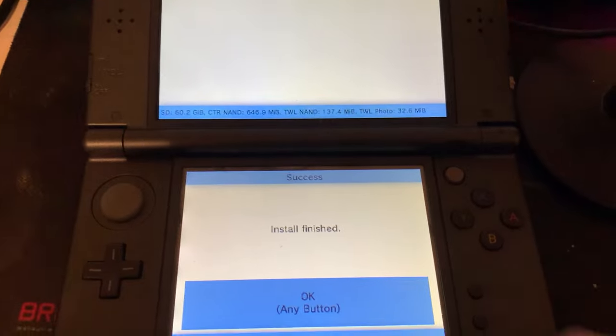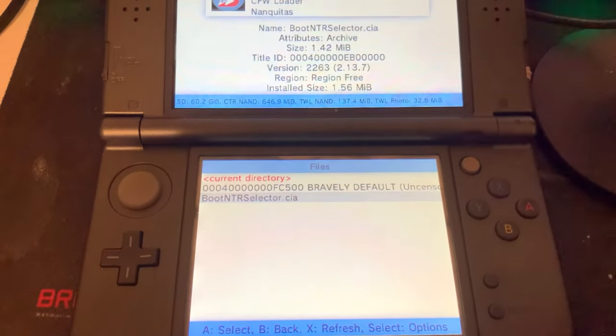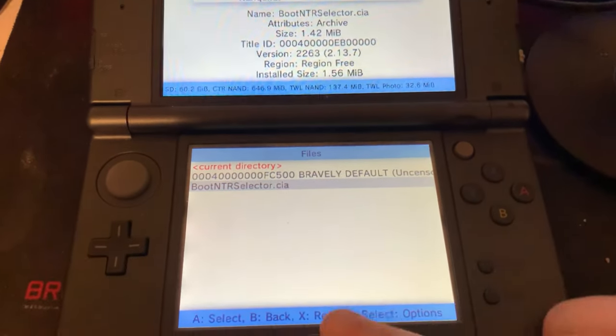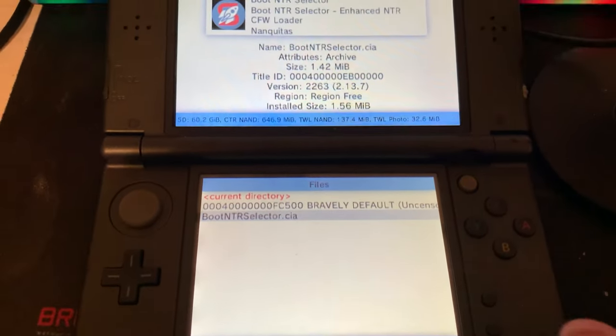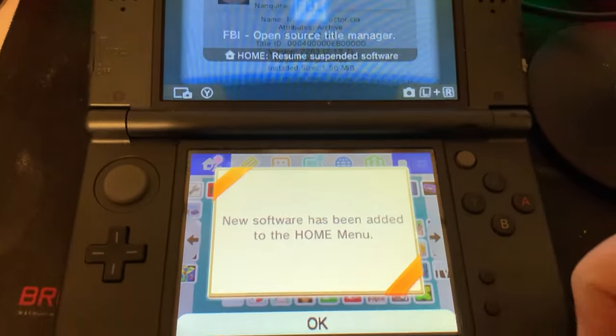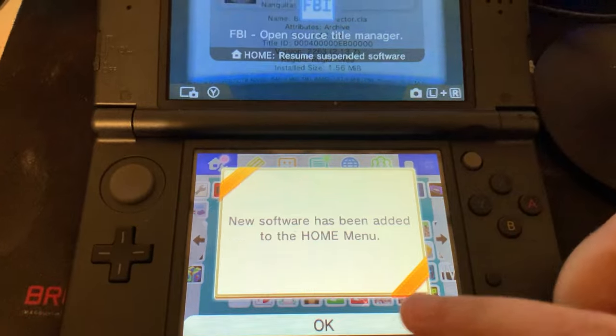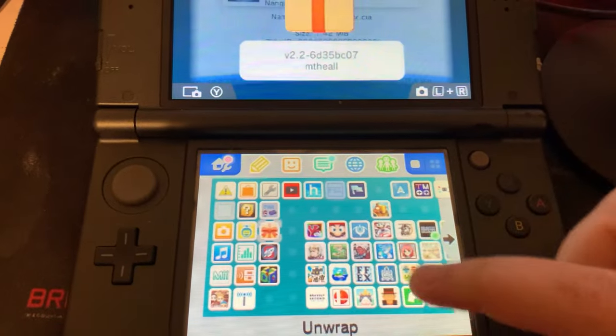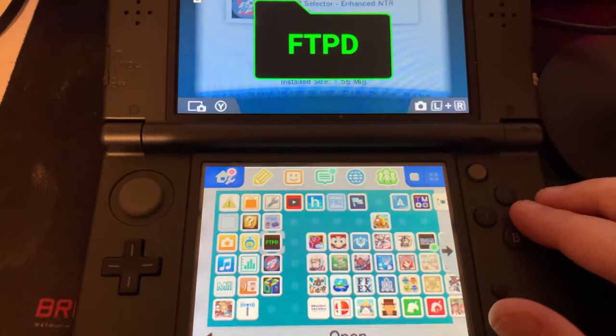Once that has finished installing, we'll hit OK. Then we're going to press the home button. There will be a new software on our home screen, and we will unwrap it.